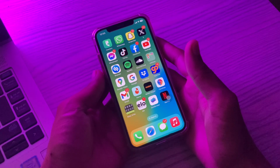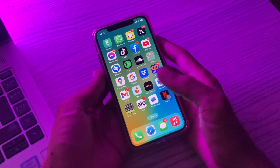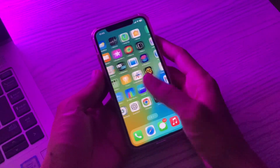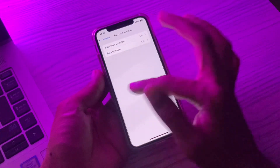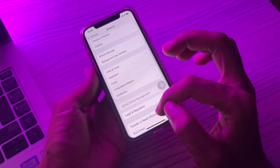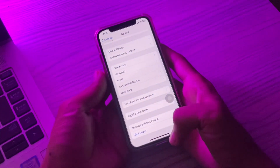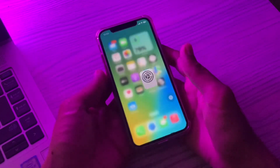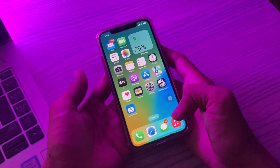The next step is to restart your device. Restarting your iPhone or iPad can often resolve app-related issues. Simply go to Settings, click on General, scroll down and you will see the shutdown button. From here you can restart your iPhone to see if the problem is resolved.